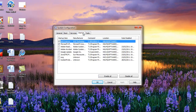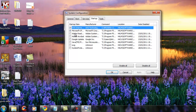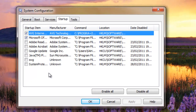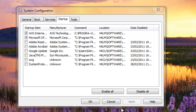Then in the Startup tab, you can untick anything which you don't want to start at startup. Like I don't want Google Update and everything to start, so I have unticked them. But necessary things like Microsoft Office and AVG Antivirus are ticked so that they can start up at startup.